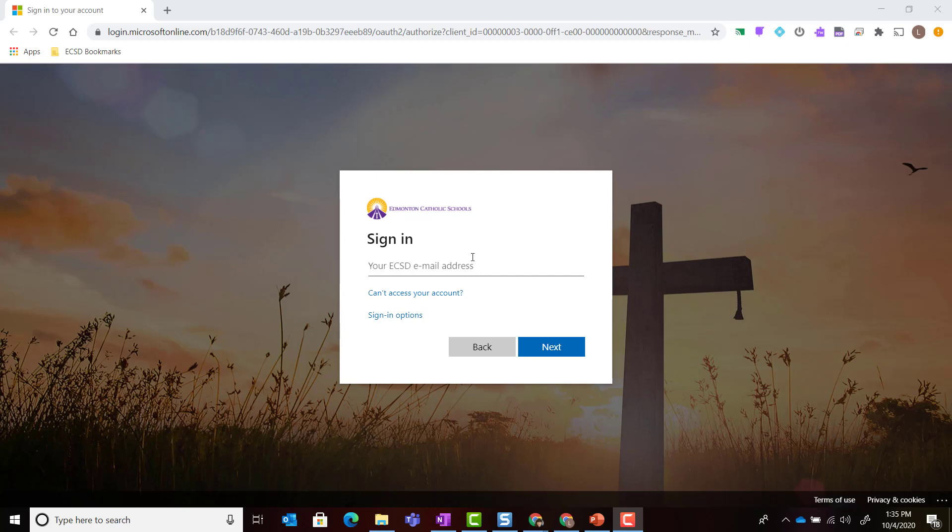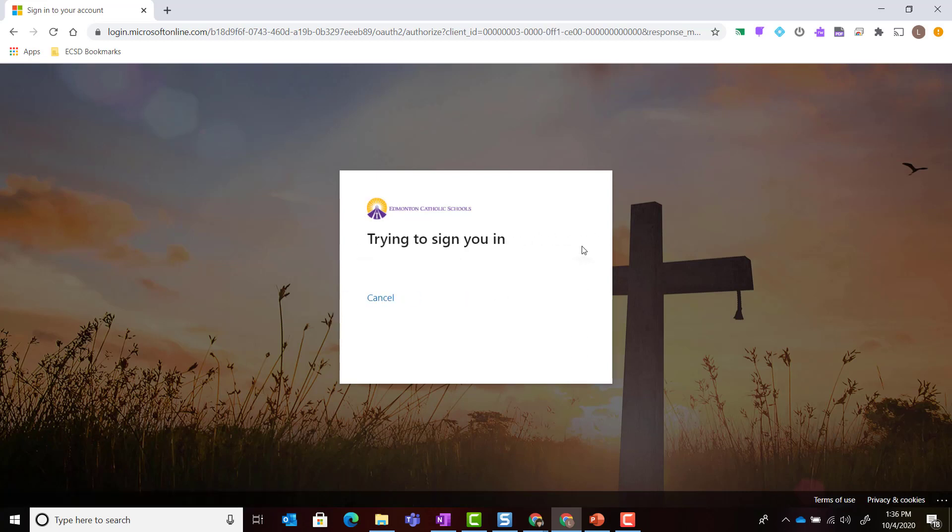Again, you're going to use your school email address which is your seven-digit ID number at school.ecsd.net. Once you've entered in your school email address, simply click Next and you'll be prompted to enter your password and click Sign in.